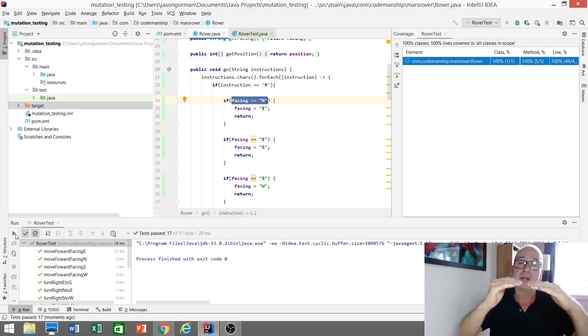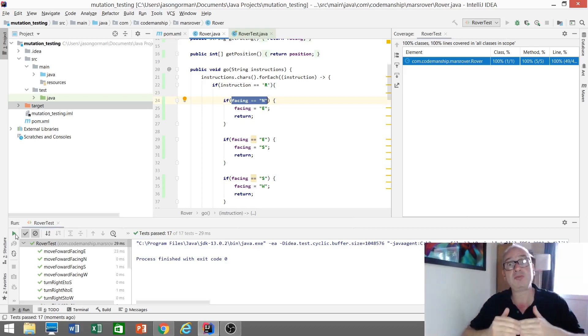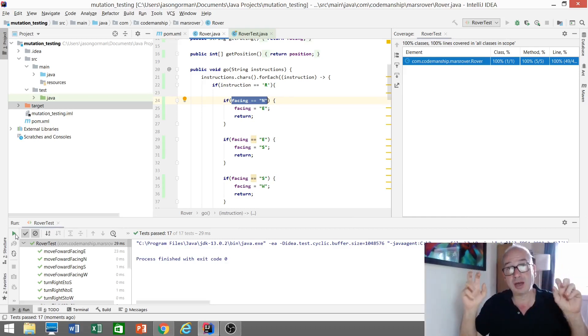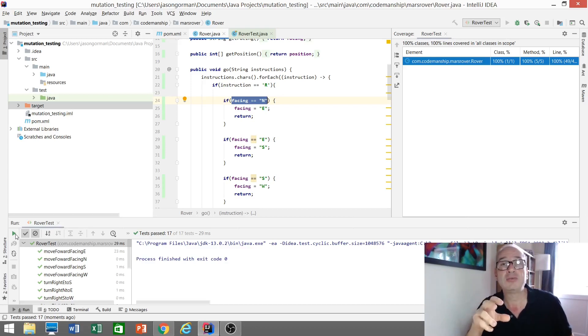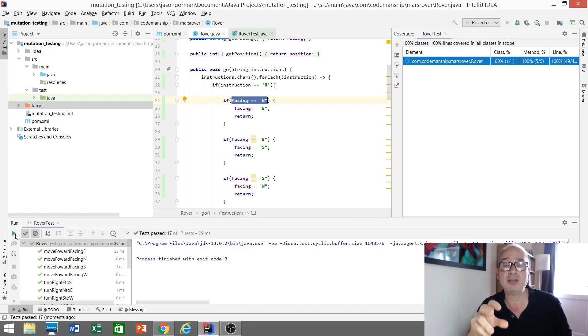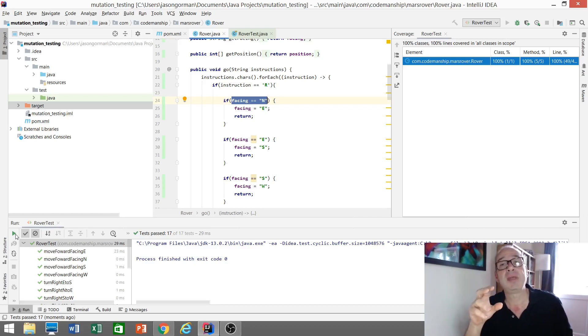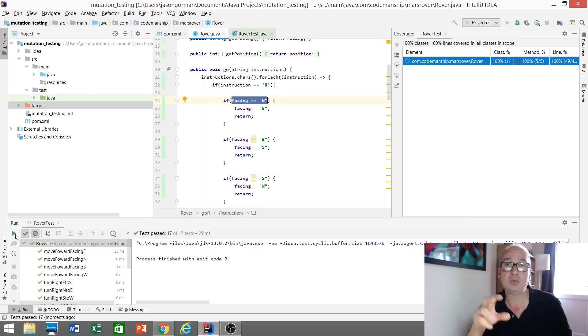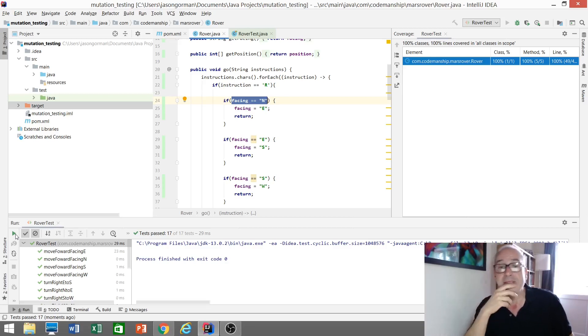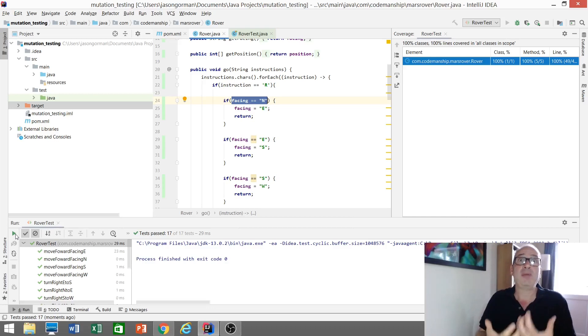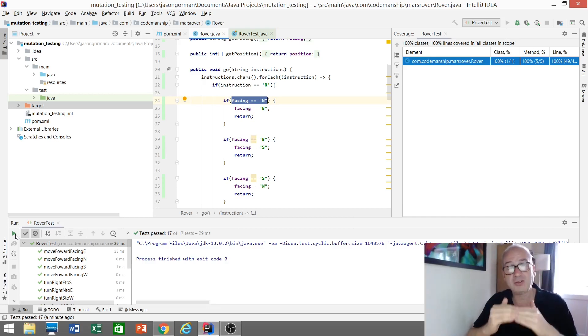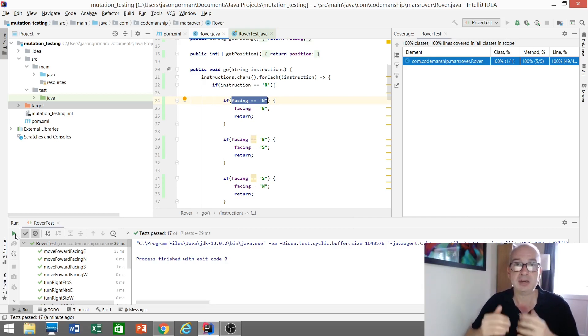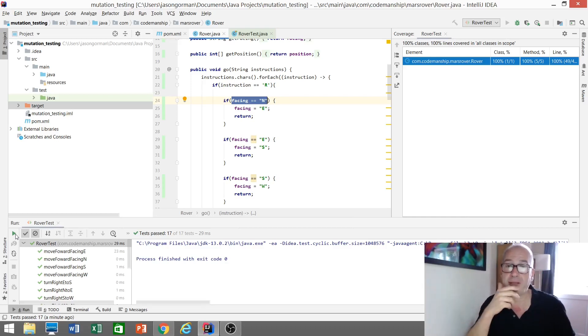And that builds up a picture of the mutation coverage of our test suite. In other words, how much of the code is really being tested? How much of the code can be mutated and the tests will catch that? They'll kill the mutant. Which is a more meaningful measure of coverage. It's not just which lines of code were executed. It's which lines of code are really being tested. In other words, tests will fail if we were to break that line of code.